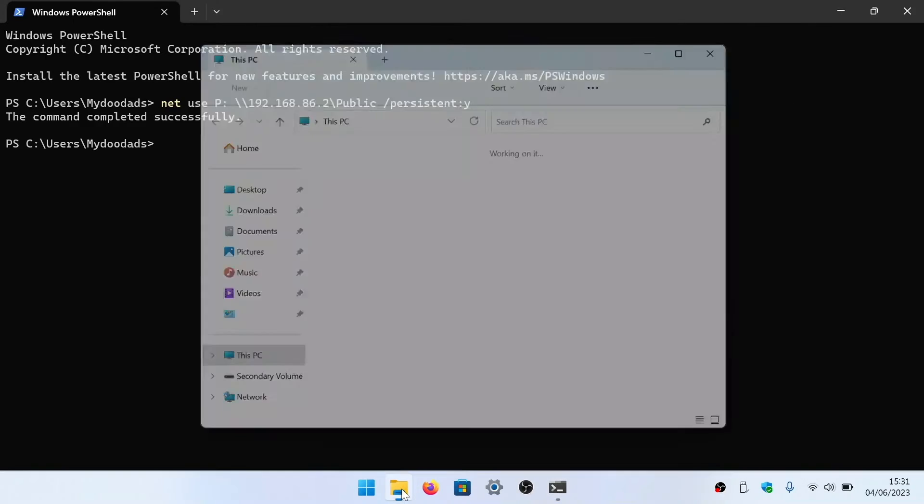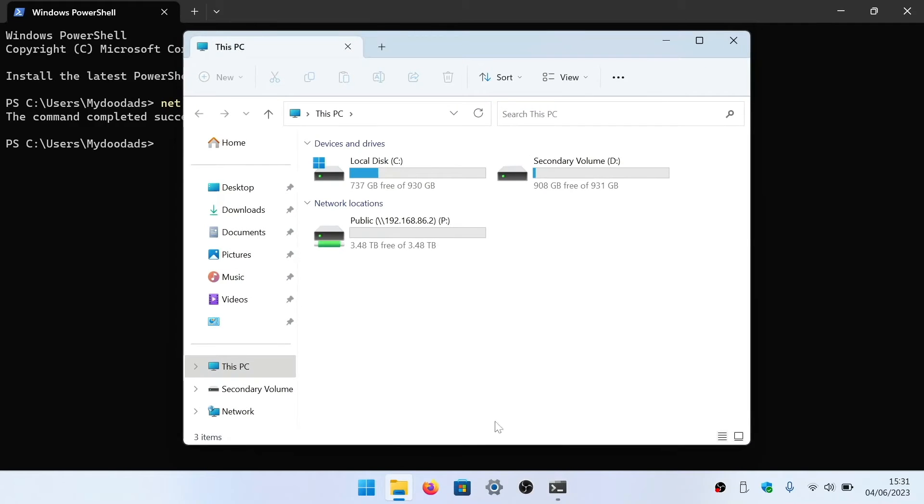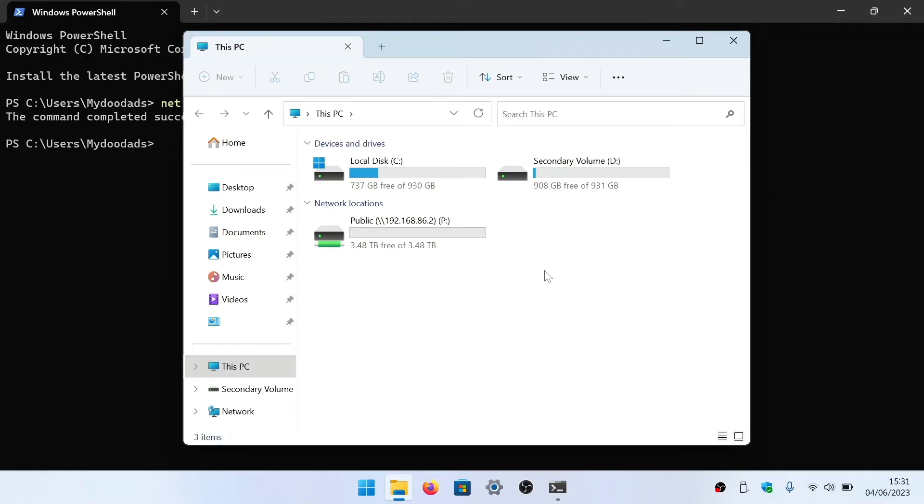To confirm, if we open File Explorer and select this PC, under Network Locations we will find that Windows has mapped the letter P to the public folder on our NAS.